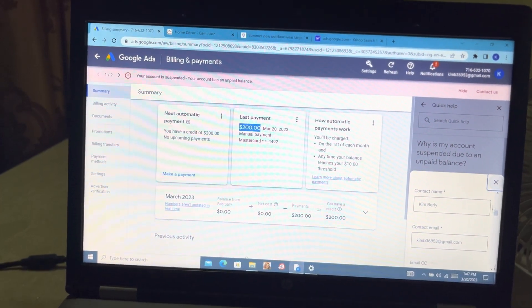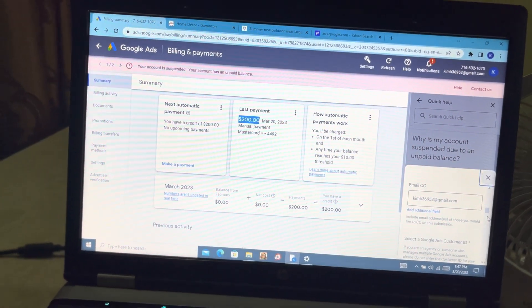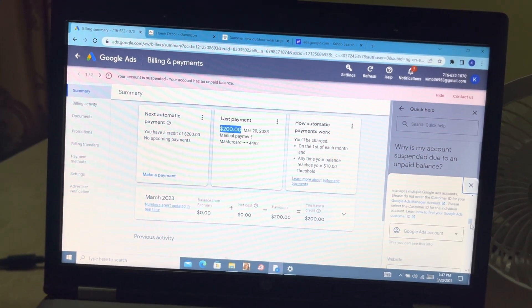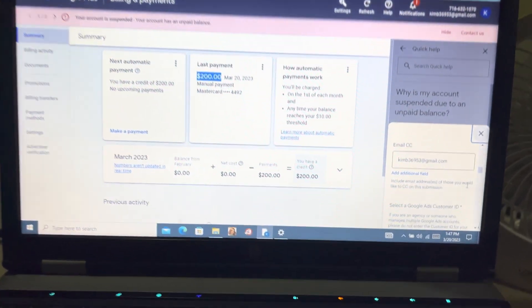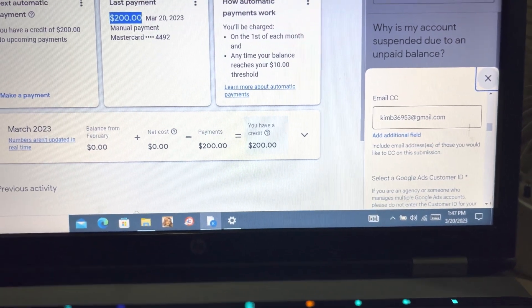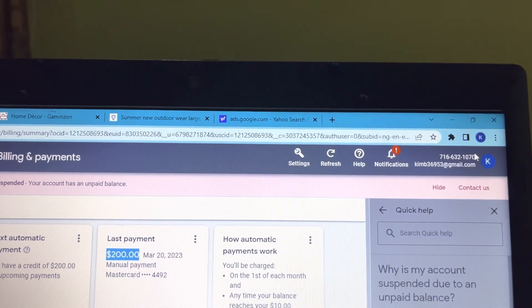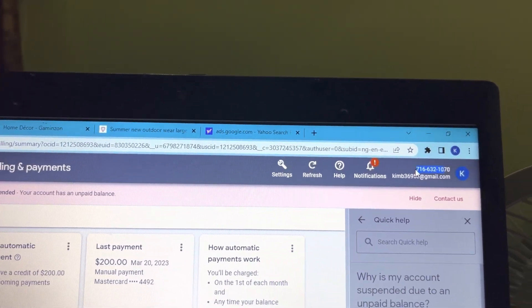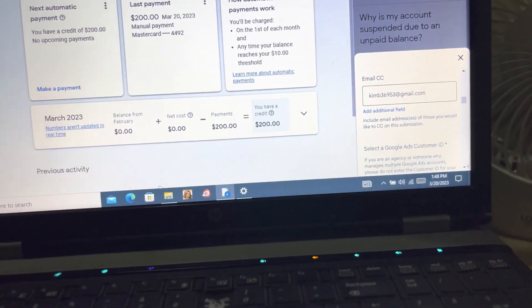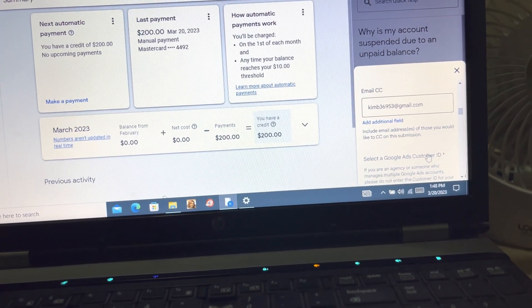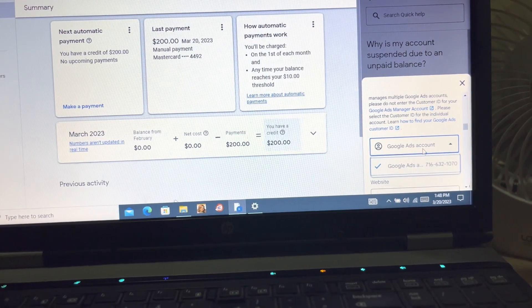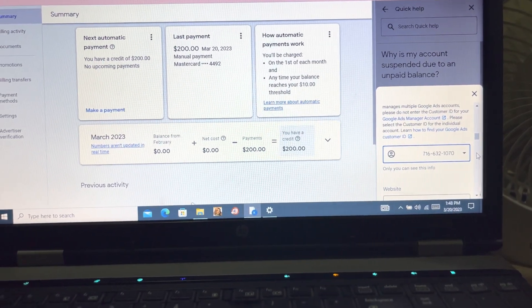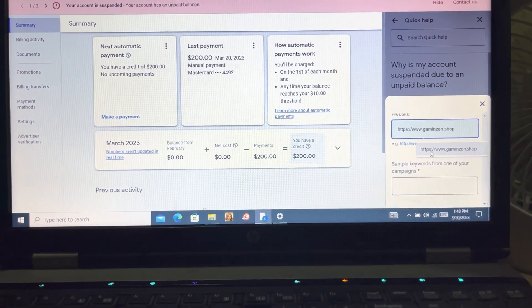It says your contact name - this is the name of your Gmail. It says your contact email, your email CC - that's where they can contact you. It says select Google Ads ID - this is your Google Ads ID. This here, that's your Google Ads ID. I did not copy it but this is your Google Ads ID. You key it in here.